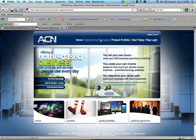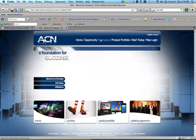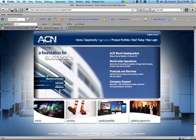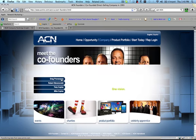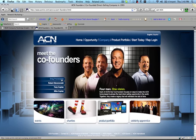And then you can look at the company. And a lot of times, if you look for the founders or the co-founders, like in this case, Greg Provenzano,